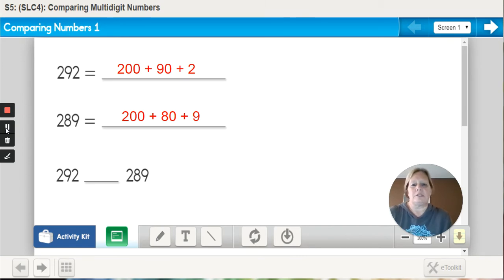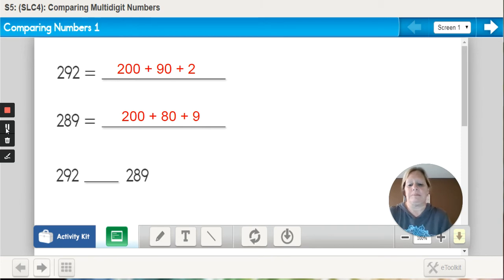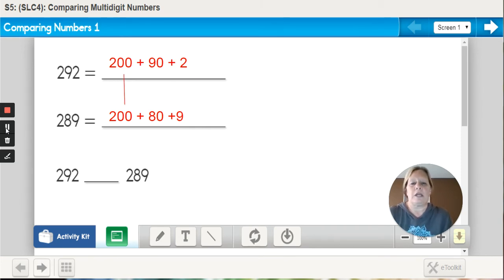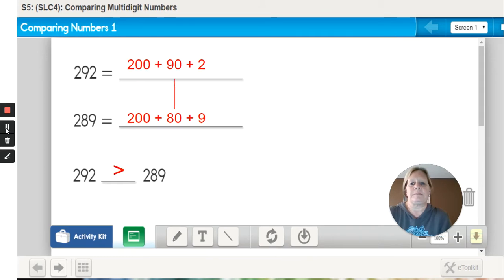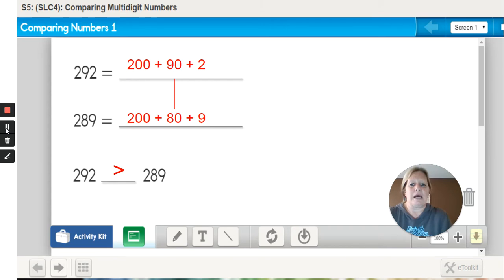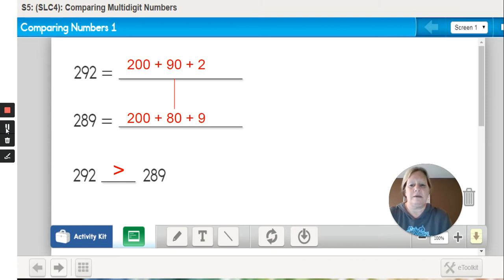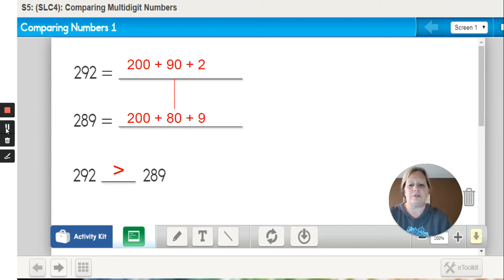you will decide which number is bigger or smaller by comparing. When I look at the hundreds place, both numbers have 200, so that does not help me decide which number is greater. When I look at the tens place, I notice that one number has nine tens and one number has eight tens. So since the nine tens is greater, I fill in my bottom blank with 292 is greater than 289.